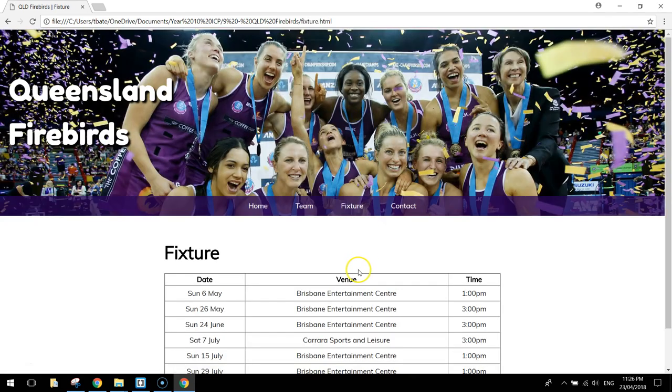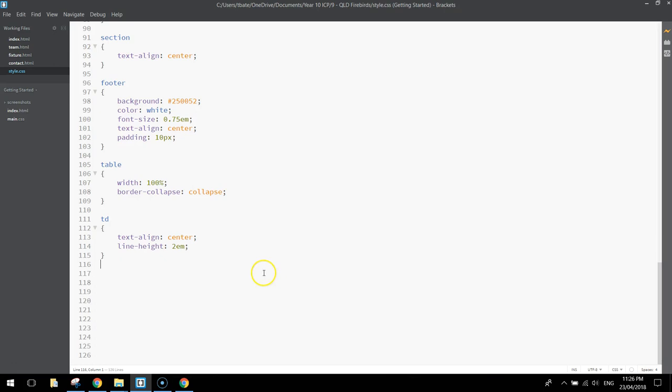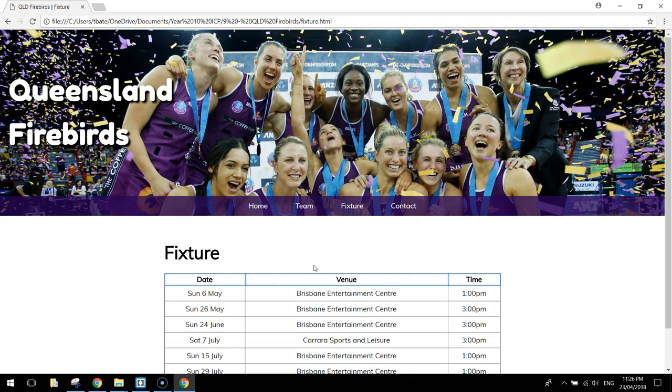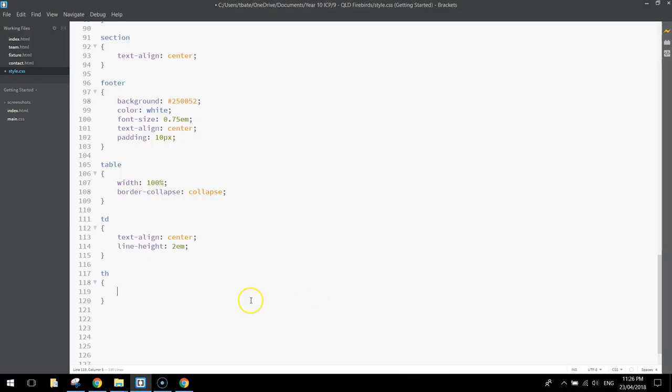We'll stick on this fixture page for now though. Something else that we can do is probably style up the TH section, so the little headings. So, back over here, the date, the venue, and the time, we'll style that up.